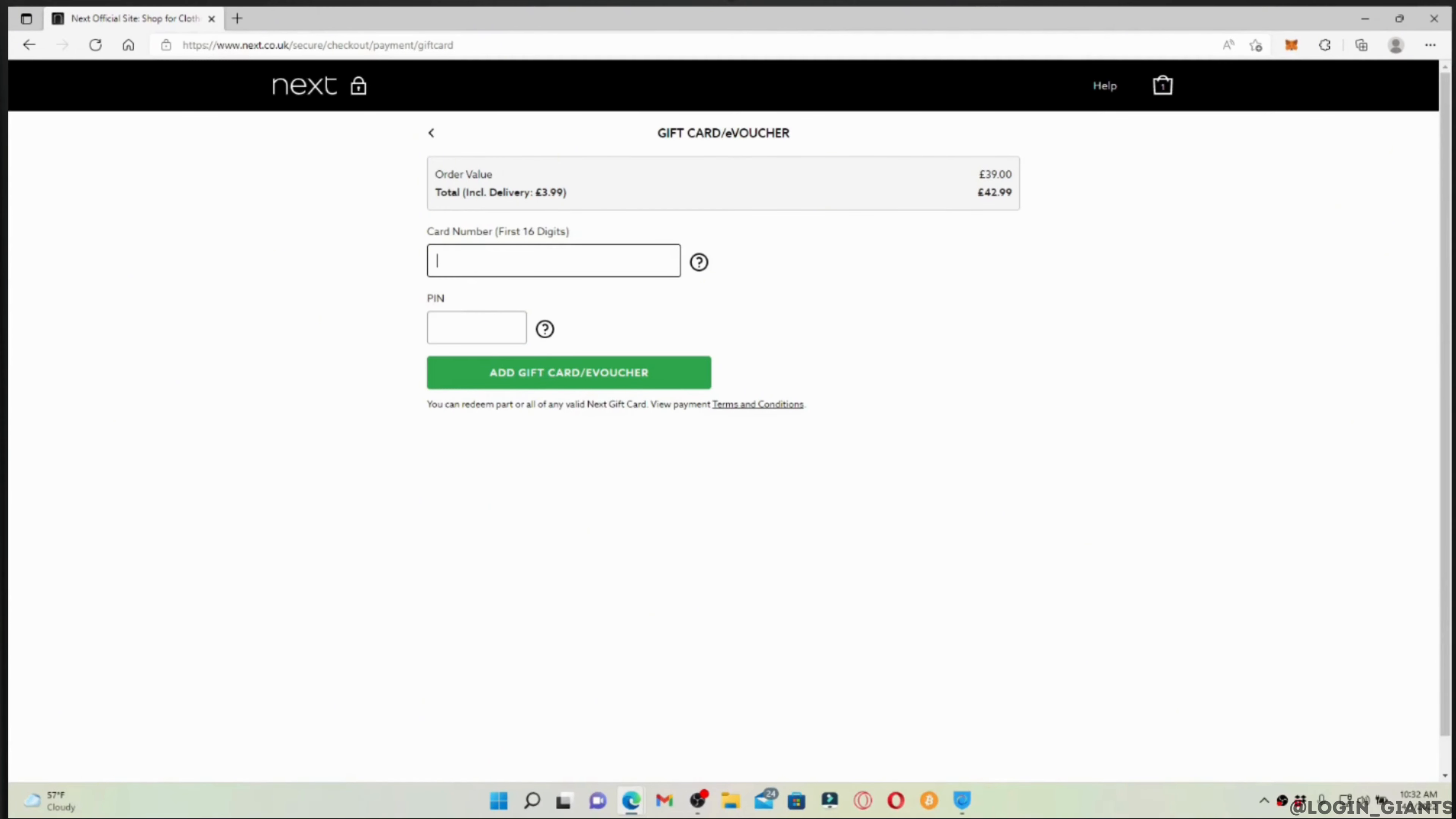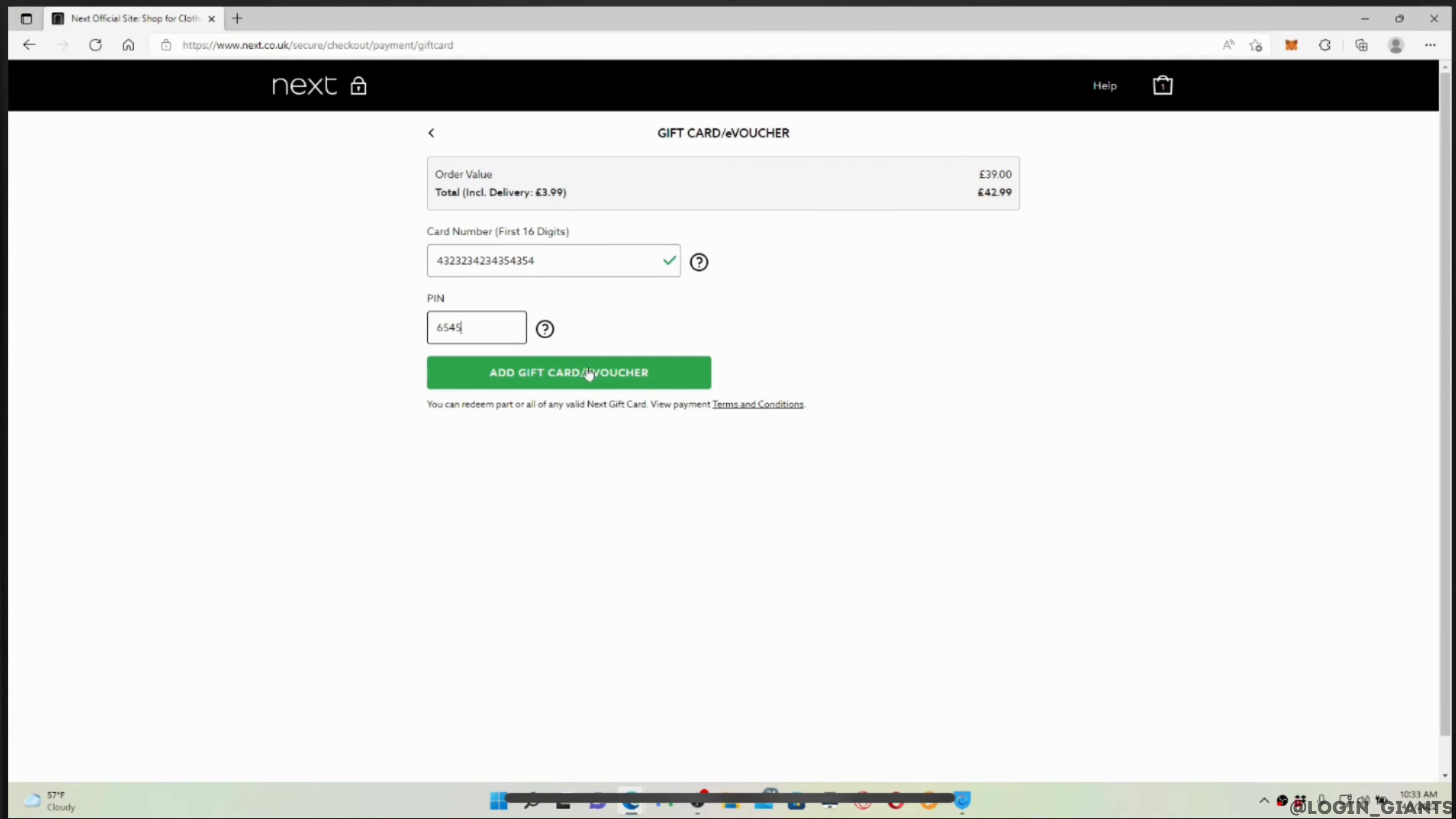All you want to do is enter the card number and the pin. Once you have entered, tap on add gift card and then your gift card will be successfully received and you'll be good to go.